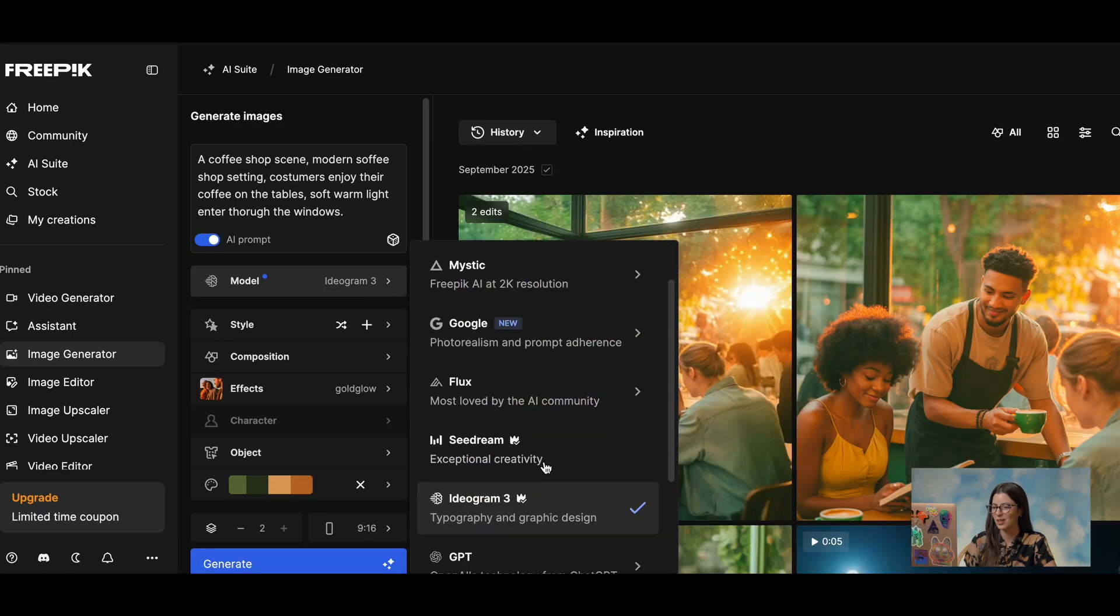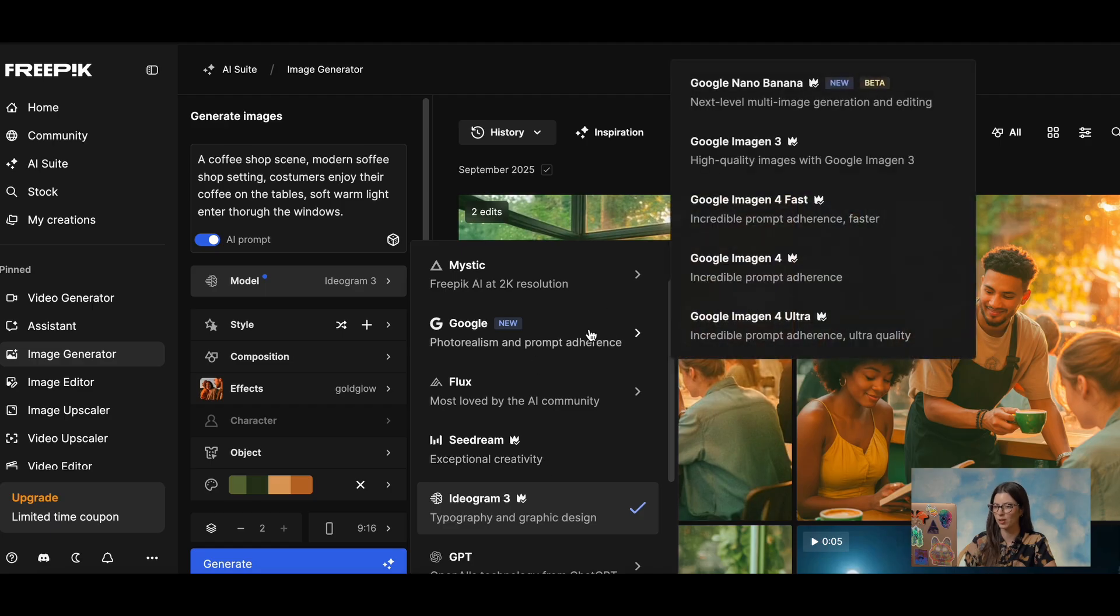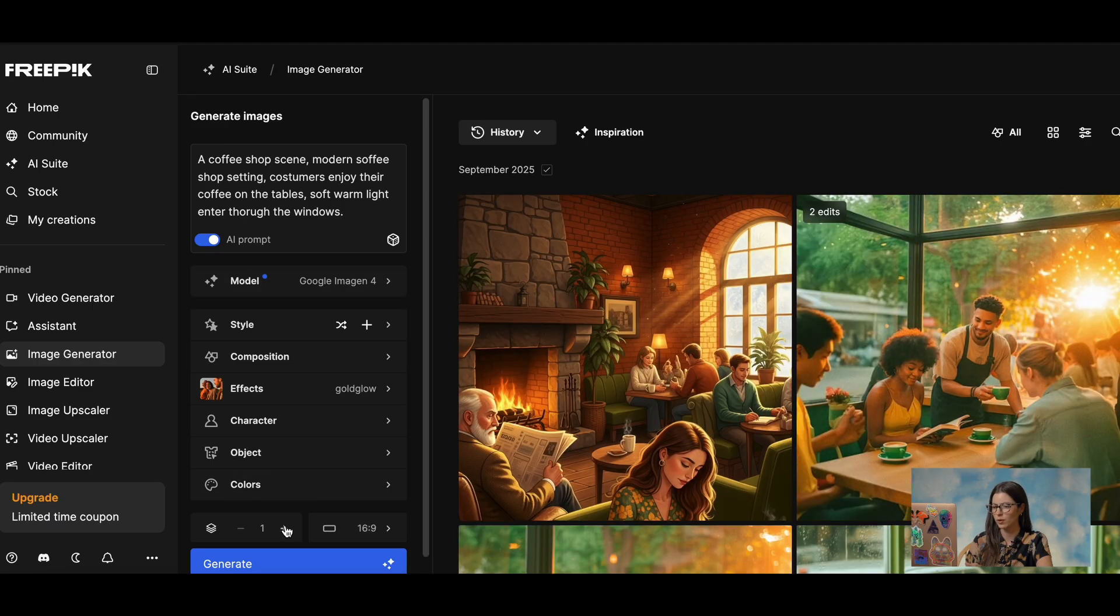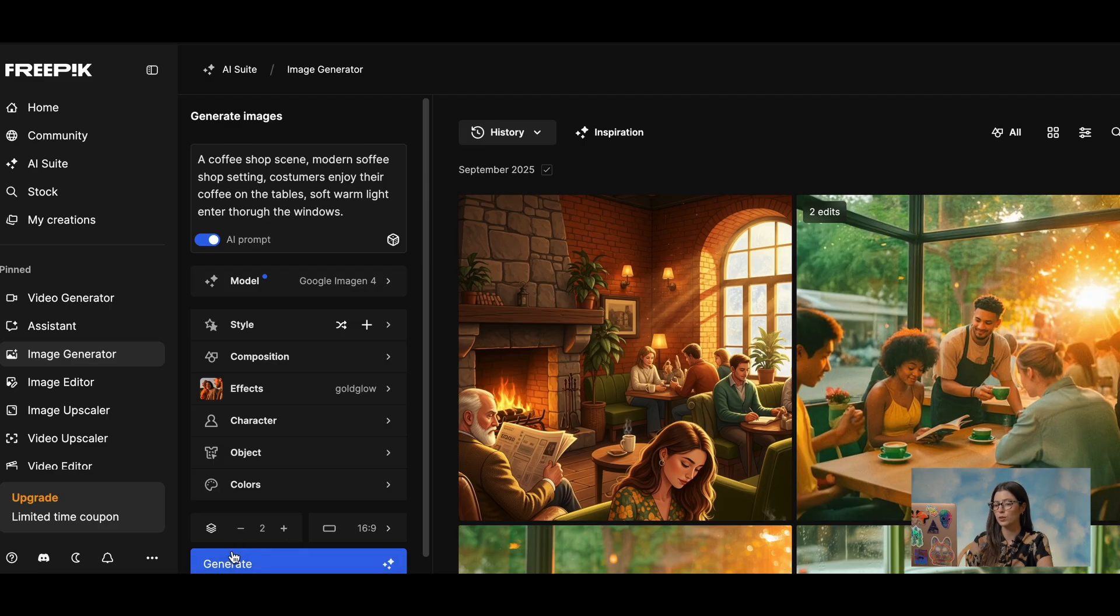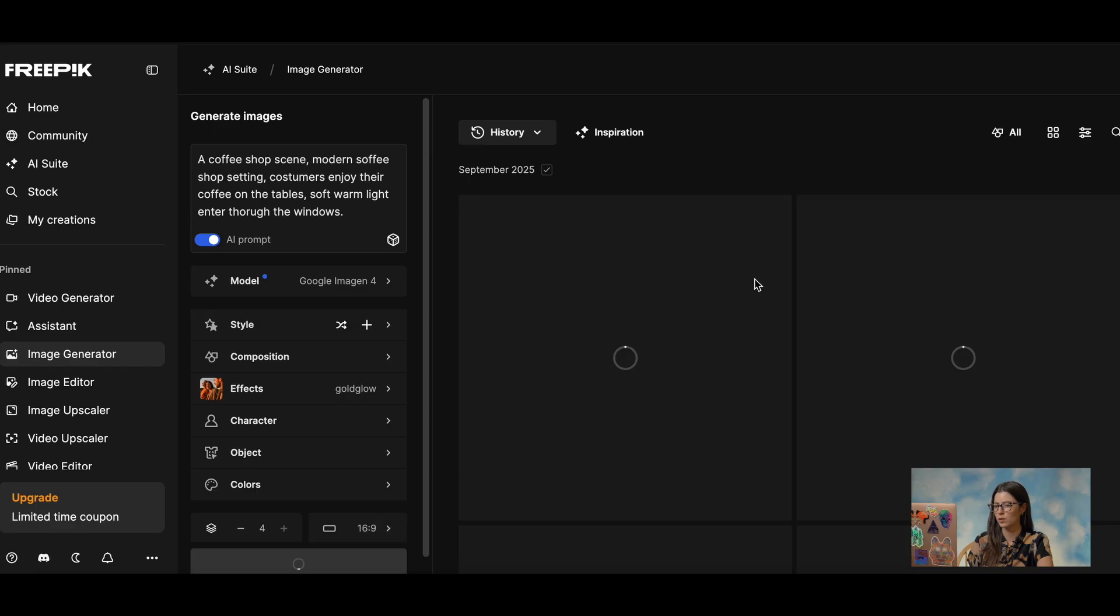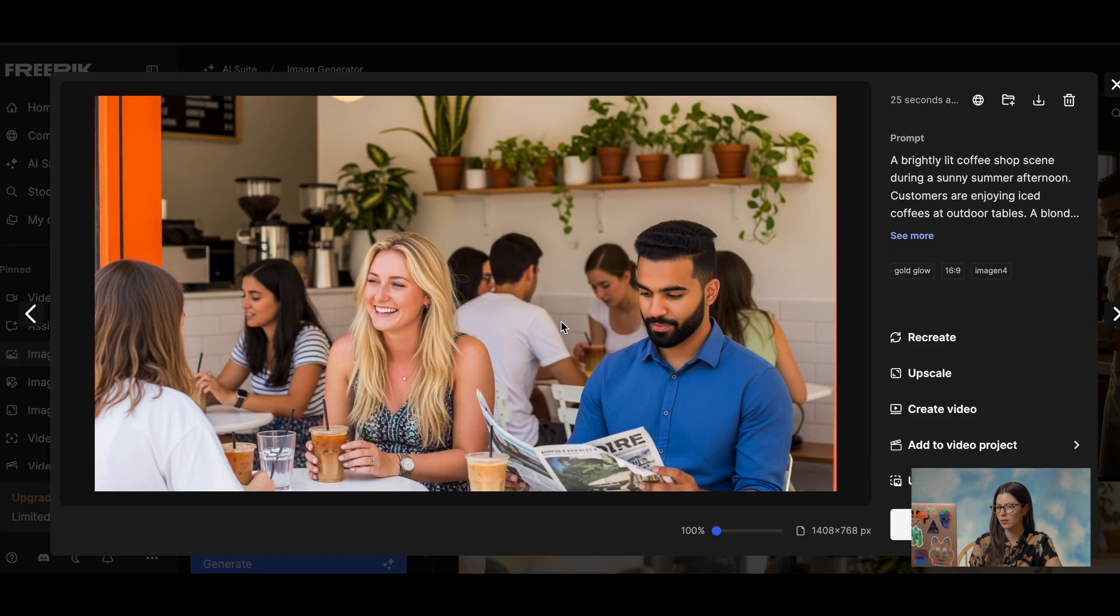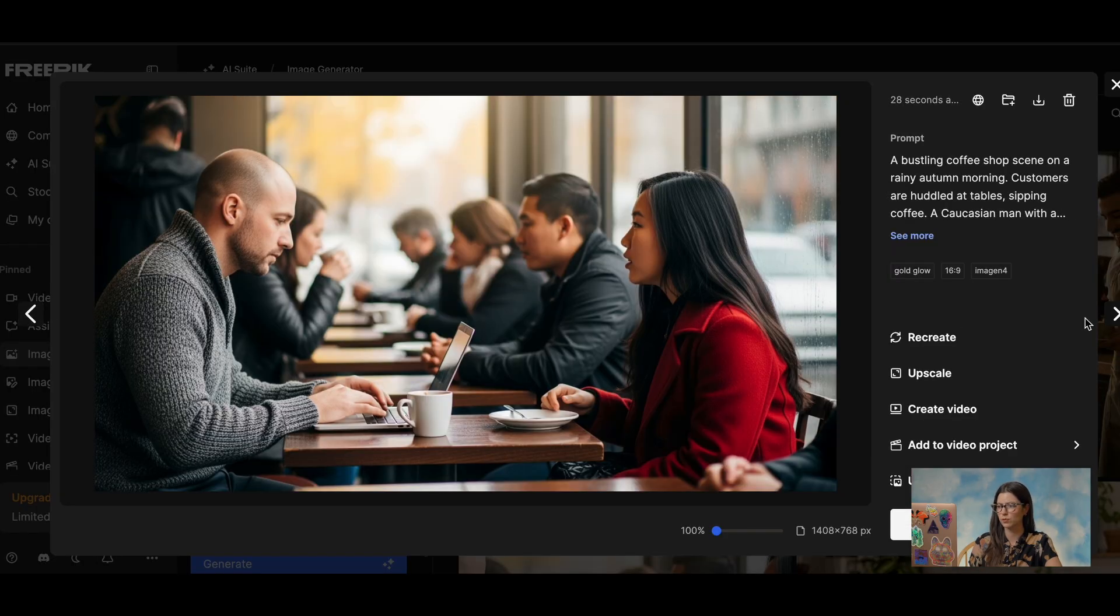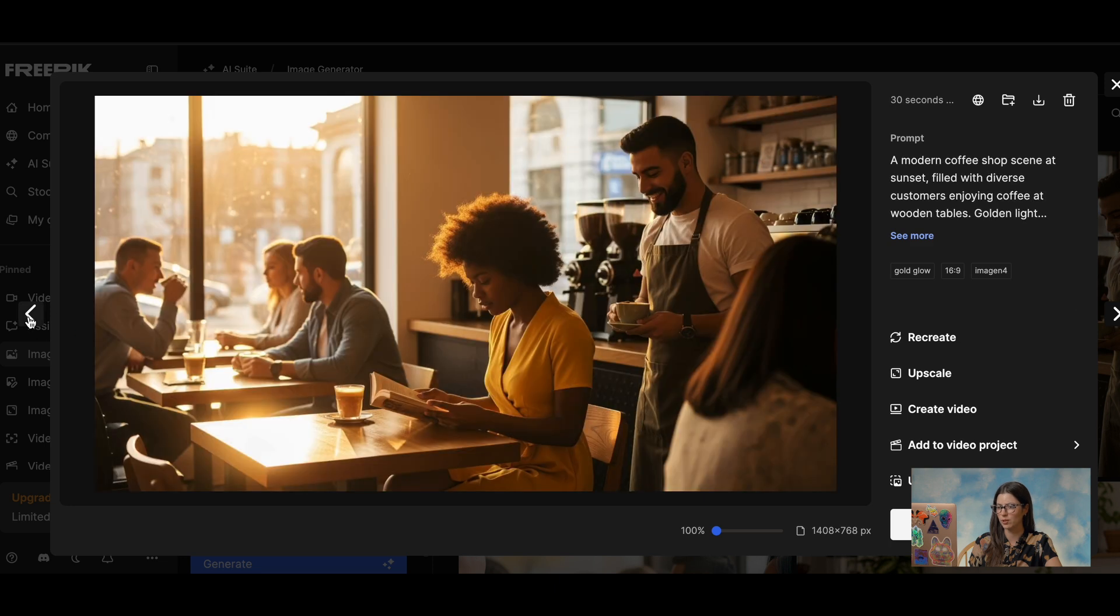But we can always just go ahead and generate our image with another image model. So if I want it to be super realistic, I can always just use Google image without the ultra and add two. And I will ask for four examples just so we can compare. I mean, this one, like they look like actual photographs. This is so crazy.